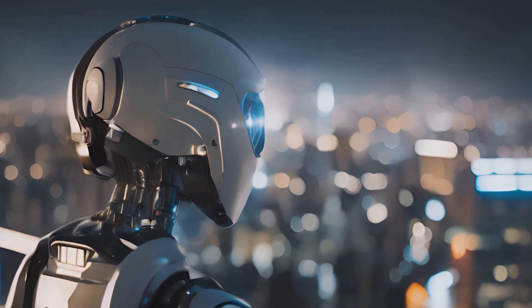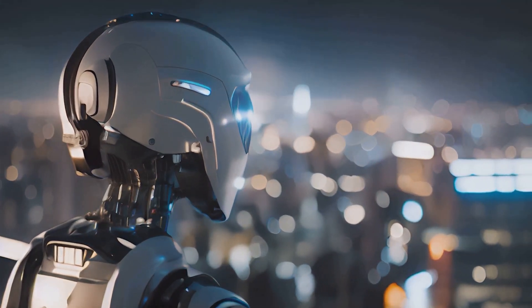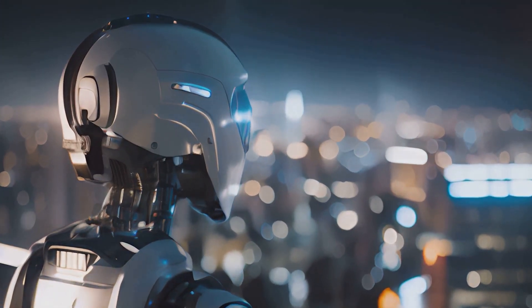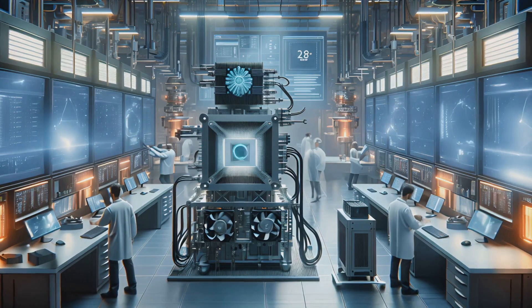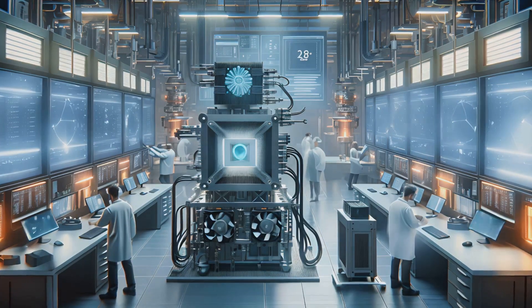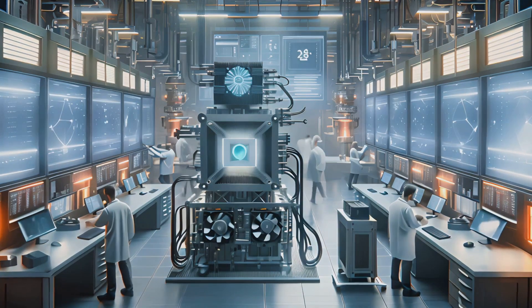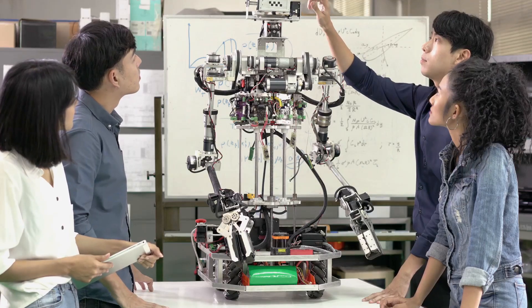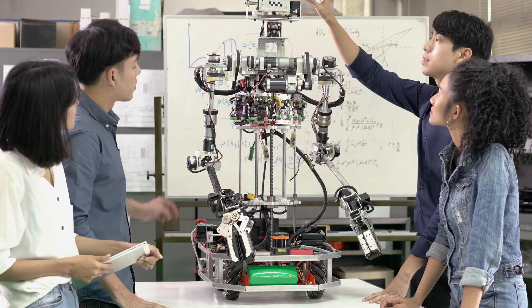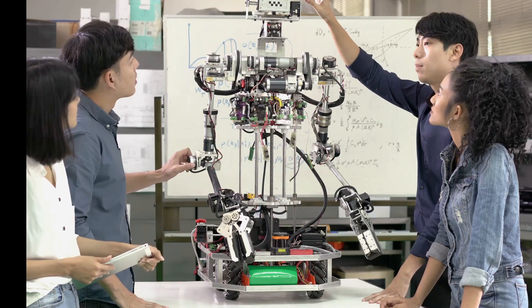This is the story of a spark, one that would set fire to the future, a question that would ripple through science, war, industry, and imagination. Not just about machines, but about what it means to be human.